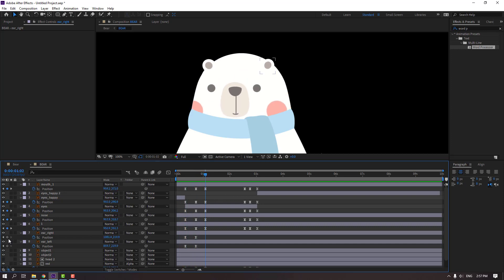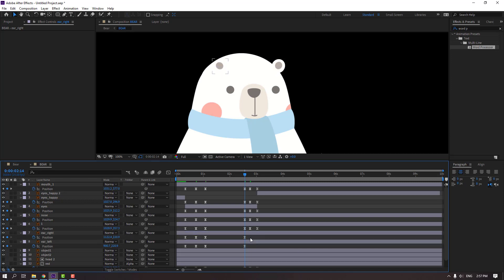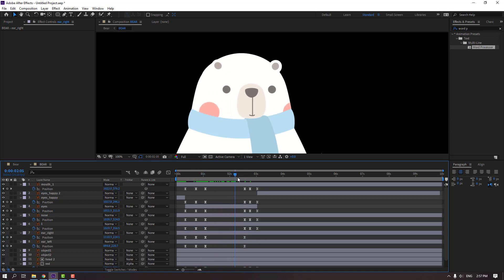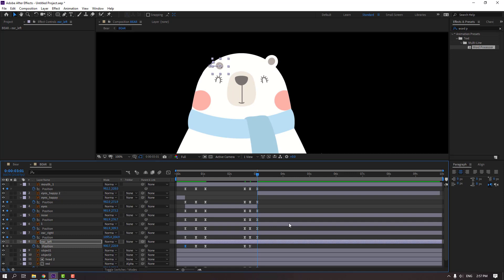Make a new keyframe, go here and move to the right and up. Make new keyframes for ear right and ear left, go to the last keyframe, and select the first keyframes, Ctrl+C, Ctrl+V for loop animation.